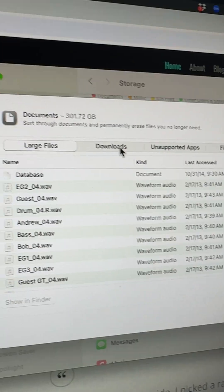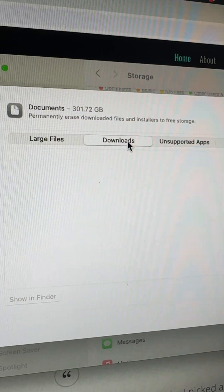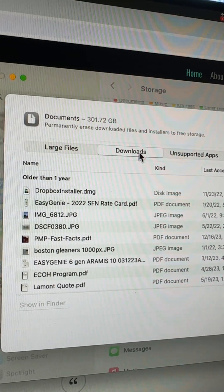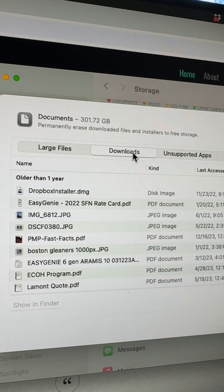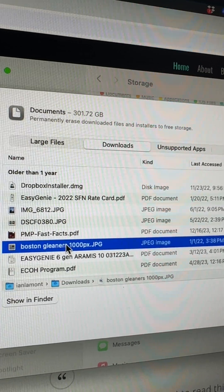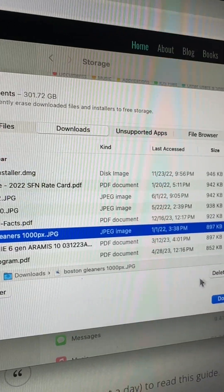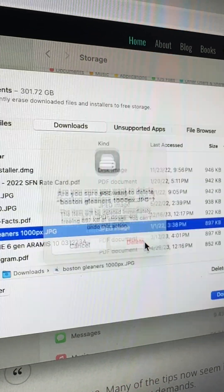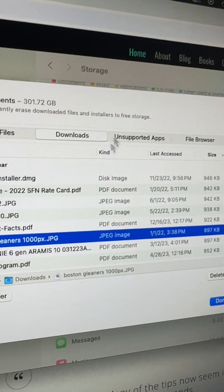The other area you can go is downloads, and it'll show you the biggest downloads that you have. So like, this is an old photo that I have. I could just get rid of that. It's not that big, but it's one megabyte gone.